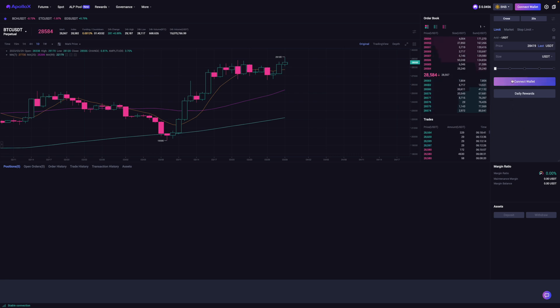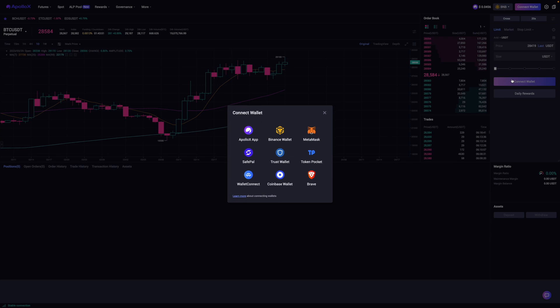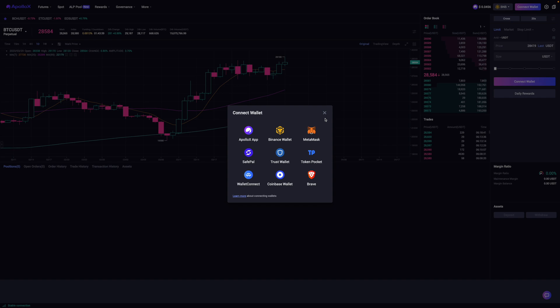So I'm going to go over here to click on connect wallet and basically you'll see a bunch of different options. Now using the wallet that you created, you'll want to connect that wallet to Apollo X. Select whichever wallet method that you'd like to connect to them. For myself, I'll be using the SafePal wallet. So I'll be clicking on that.